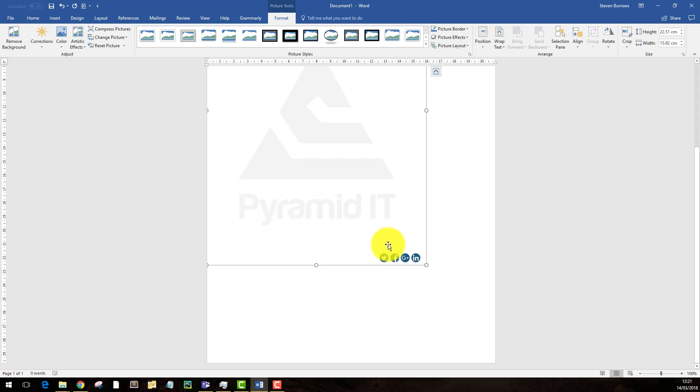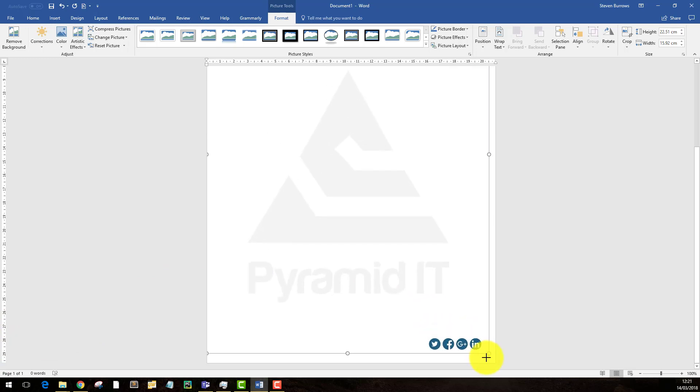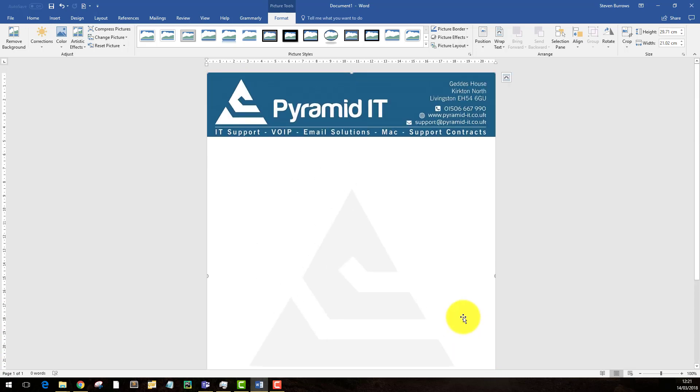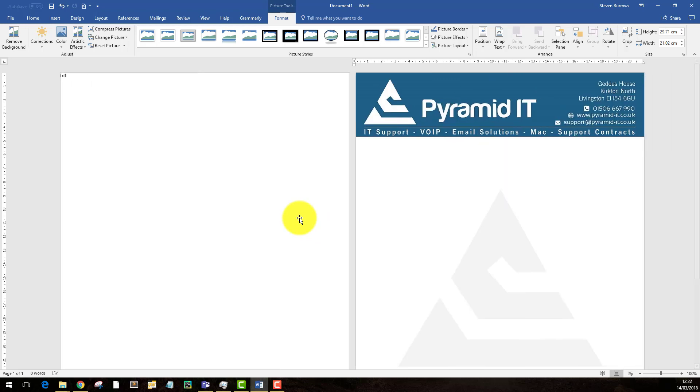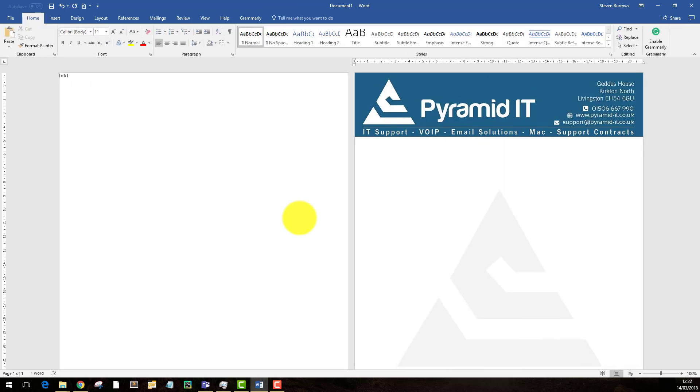Once you've done that, you'll probably need to rescale the image, so just drag that corner to the bottom corner and there you have the image in the back of Word. The only problem is, if you go and try and type in this, it starts up a new page.